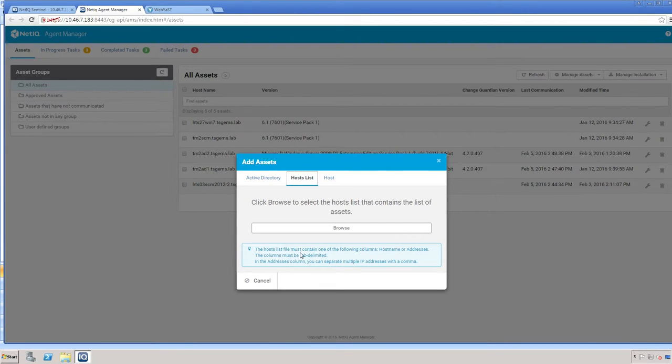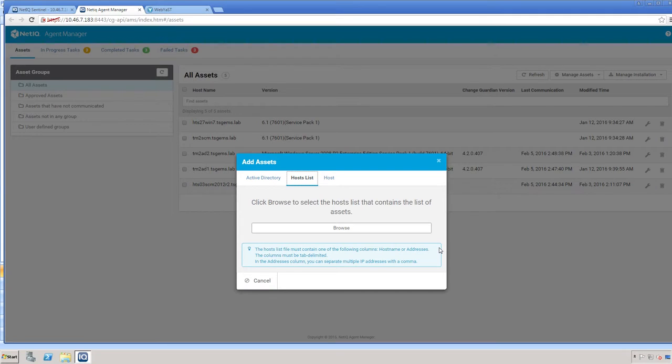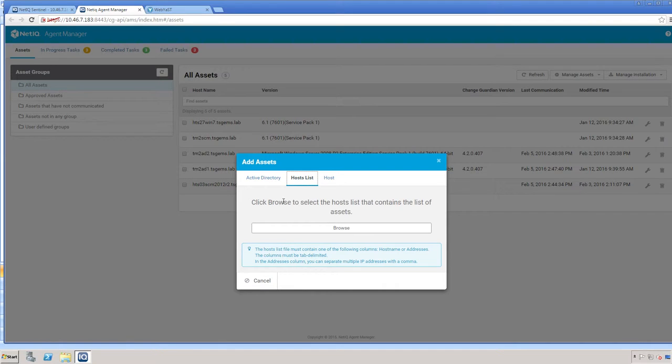It lists here that the host list file must contain one of the following columns: host name or address. The columns must be tab delimited, and you can separate multiple IP addresses with a comma.